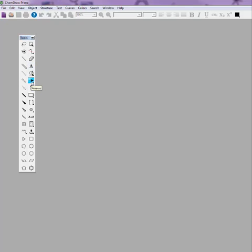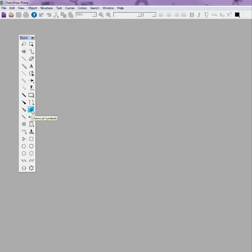Arrows below that has a whole bunch of different arrows, including double arrows that you can use for your reactions. This one here is chemical symbols. It will allow you to show negative charges, positive charges, lone pairs, things like that.